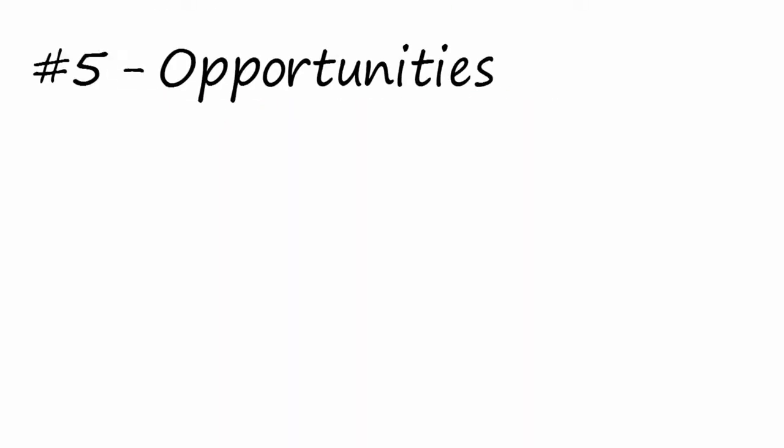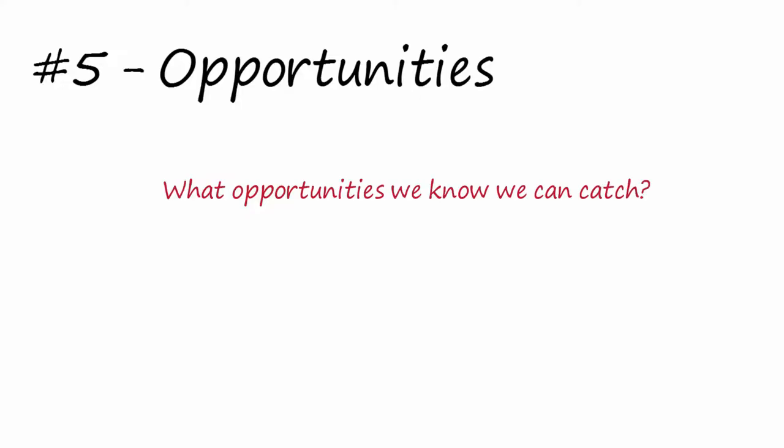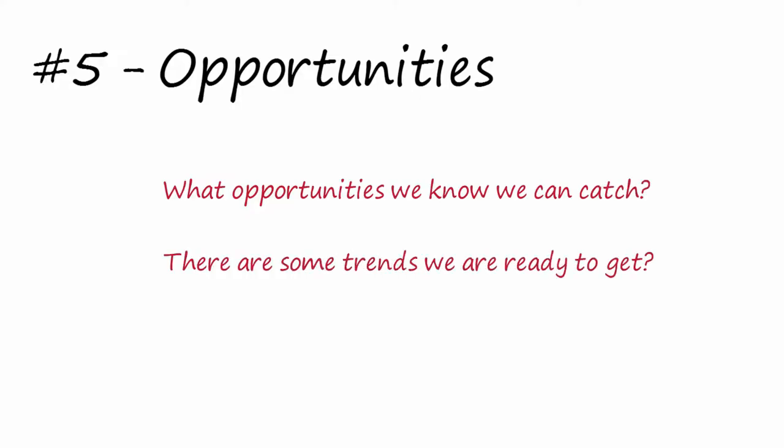Step number five is focused on opportunities. Here the questions are: What opportunities we know we can catch? Are there some trends we are ready to get?